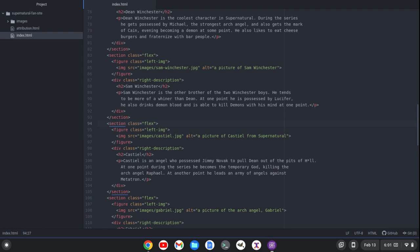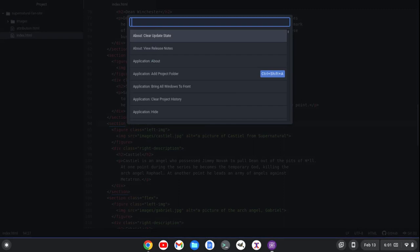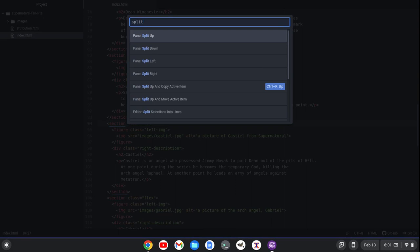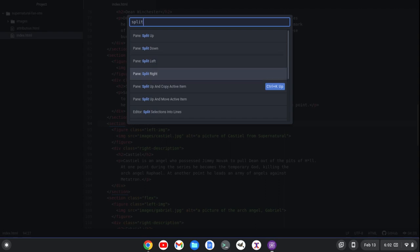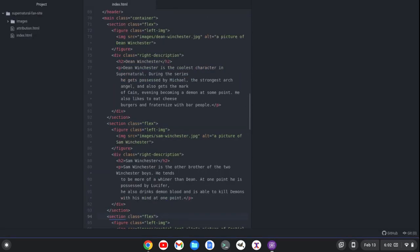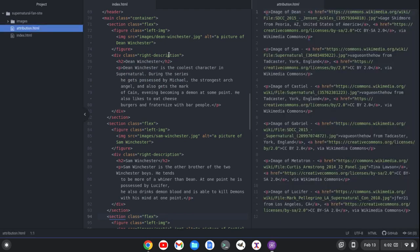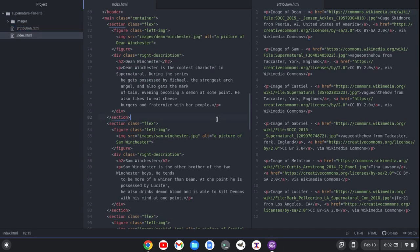One way I can split panes, if I want to split the pane right, is I can do Ctrl-Shift-P to open up the command palette and type split. Then you'll see pane split up, pane split down, pane split left, and pane split right. So I can do that. I'll split the pane right here and then I can click on the attribution and it fills that pane.